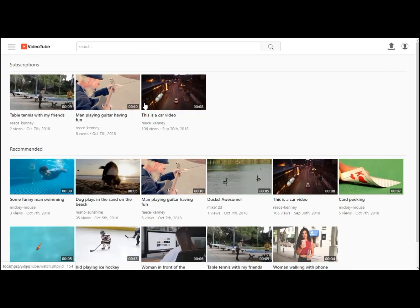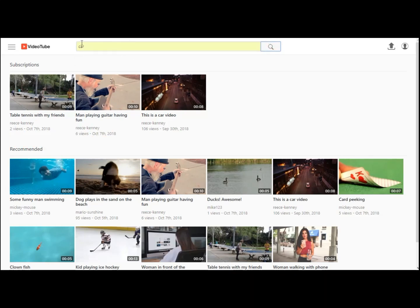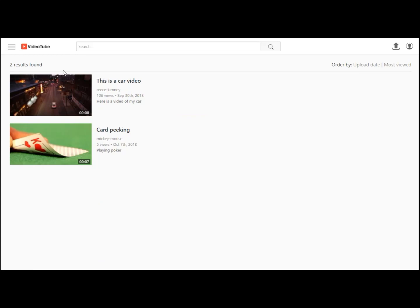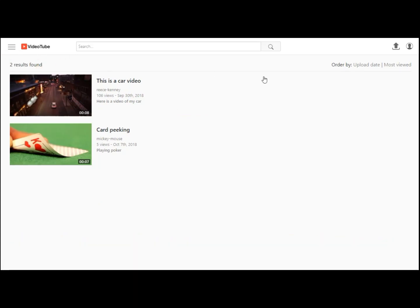You can click on any of these videos or you can use the search engine. Like you say card and you search it, then you will get related results. You will see there are these two results found.